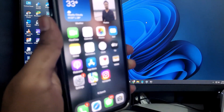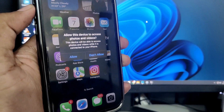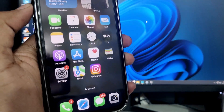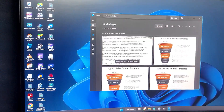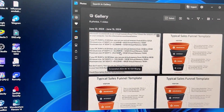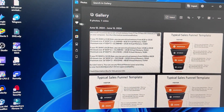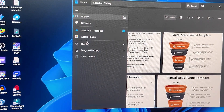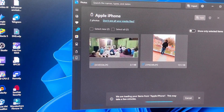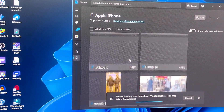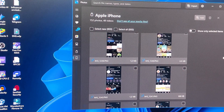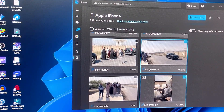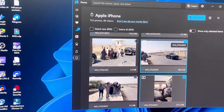Now let's move to the third method, where you again connect your iPhone to the PC using the cable. Allow the permission, then open the Photos app on your PC. Search for Photos and open it. On the left side, click the three-line menu — you'll see connected devices including iCloud Photos, any hard drives, and Apple iPhone. Click on Apple iPhone and it will start loading your entire iPhone library.